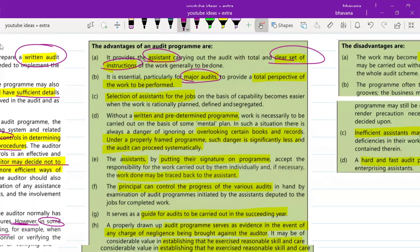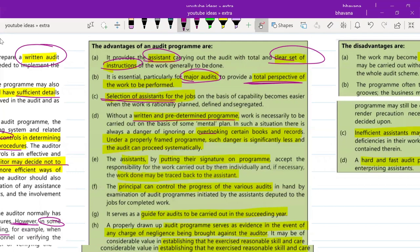Second, if there are any major audits, it gives you a total perspective on how work has to be performed — the division of work, at what time each component must be completed, who will perform what, at what extent, how many audit procedures. Third, it will be helpful in the selection of assistants or resources — if the audit program indicates you need a lot of human resources, you can plan accordingly. Without a written predetermined program, you can overlook certain books and records.